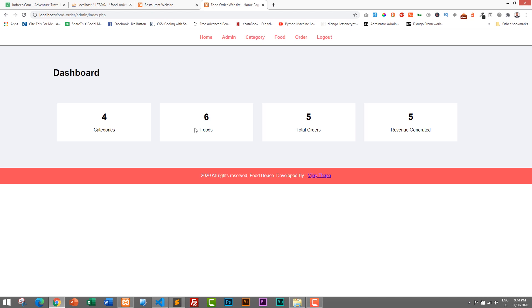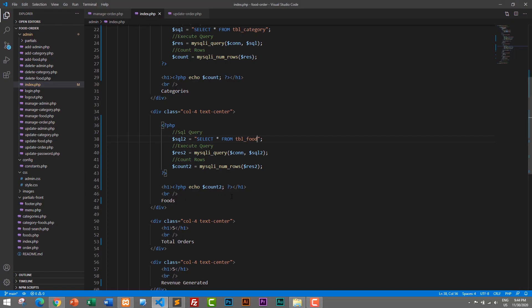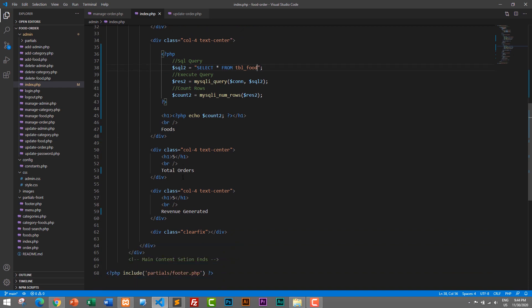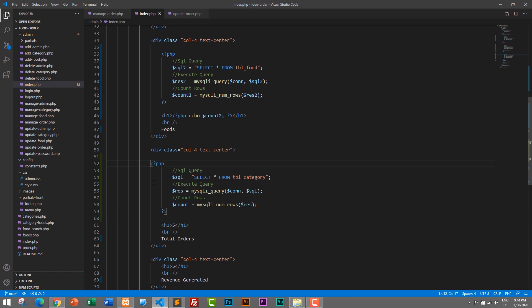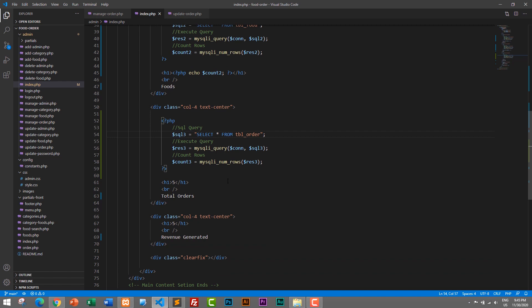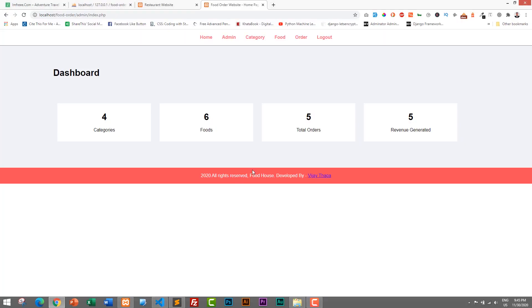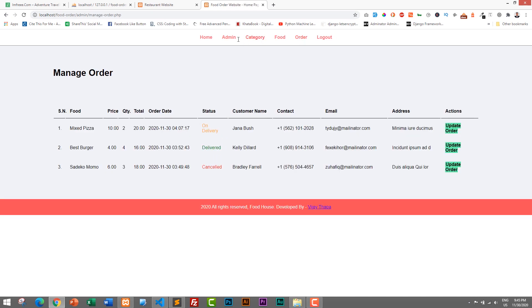Now let's work on total orders. Same as before, I will go to the total orders section and paste the code. I'll rename the variables to $sql3, $res3, and $count3. The table will be tbl_order instead of tbl_category. Then echo $count3. Let's save and go back to browser and refresh. Now we can see total orders — three orders. If we go to the orders page, we only have three orders, so that's correct.